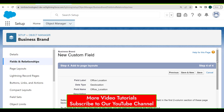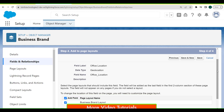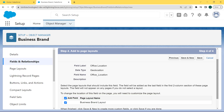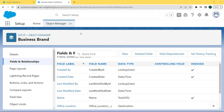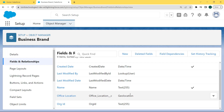Now we add this field to the page layout. Select the page layout that should include this field. The field will be added as the last field in the first two-column section of the page layout. The field will not appear on any pages if we do not select a page layout. Click the Save button. After saving, we come back to the Fields and Relationships page and can see that the Office Location field with Geolocation data type is created successfully.